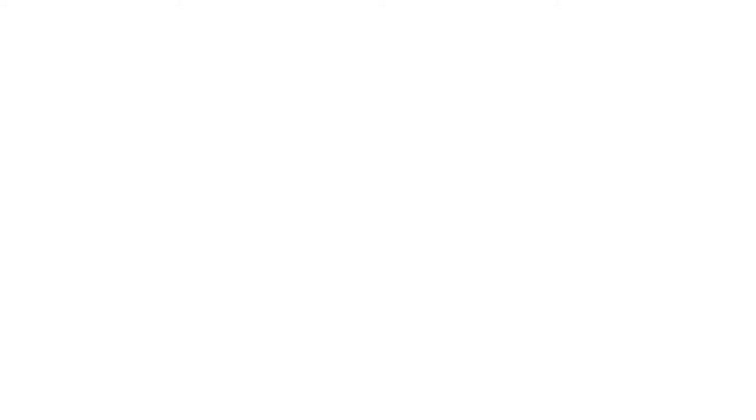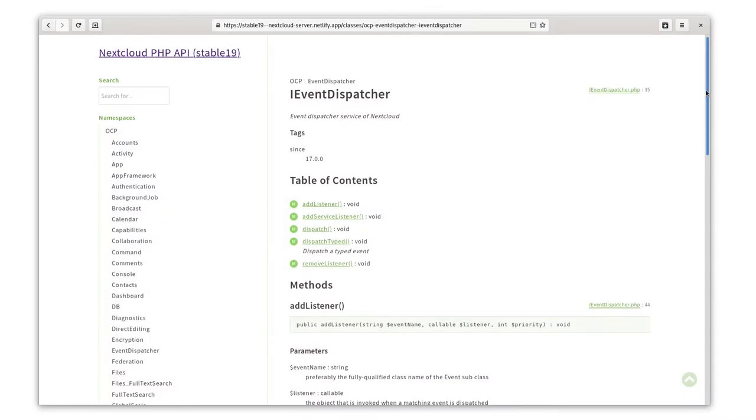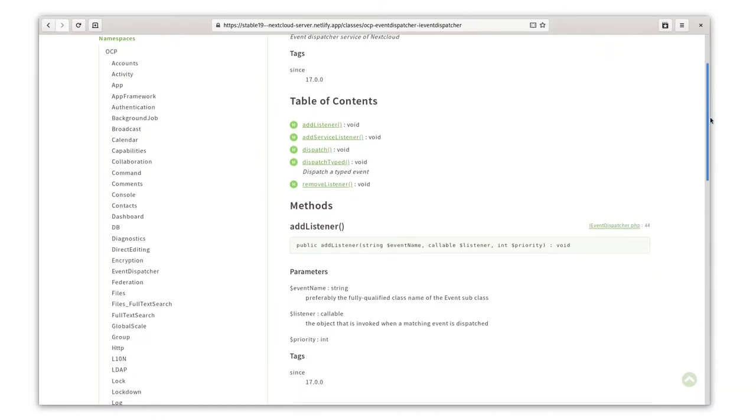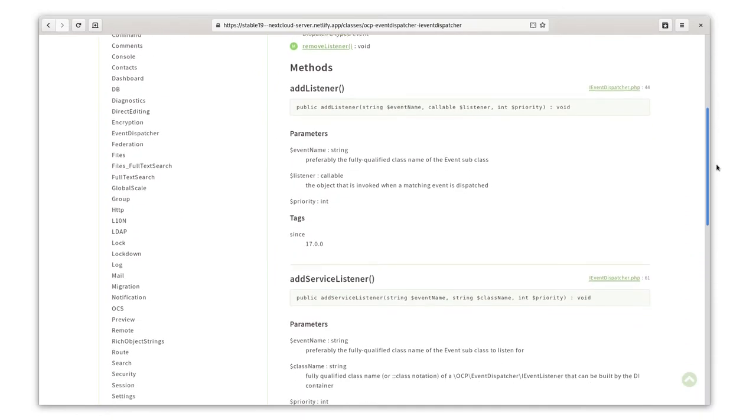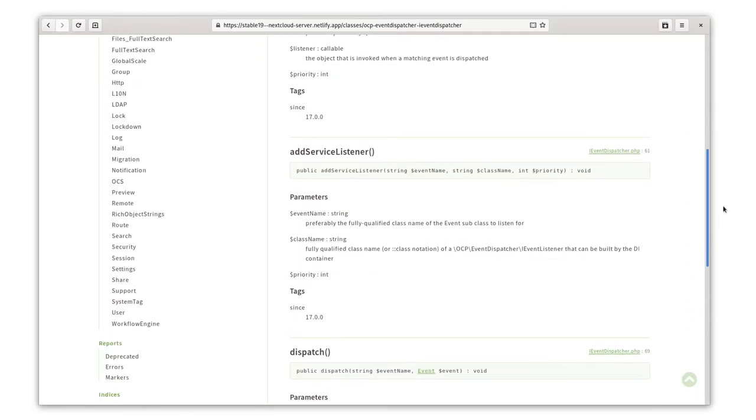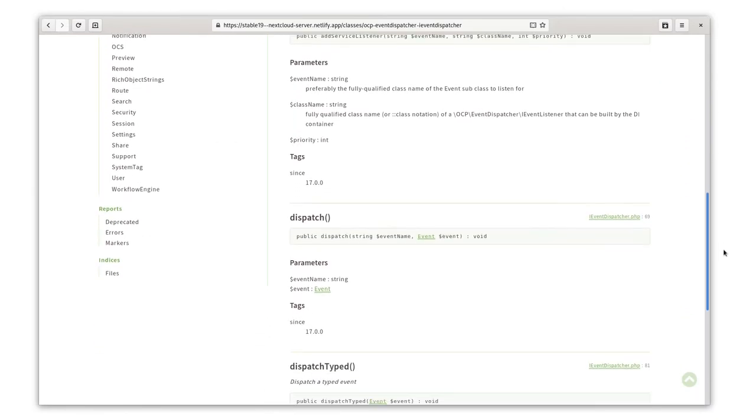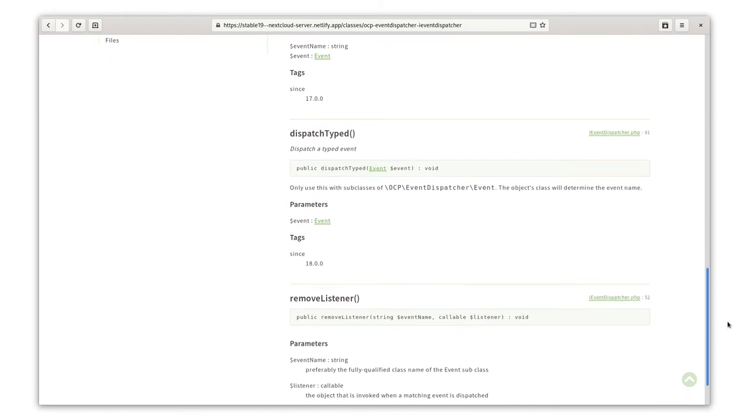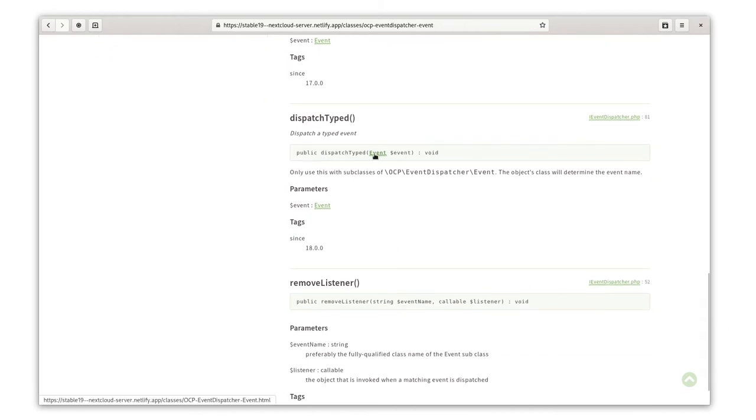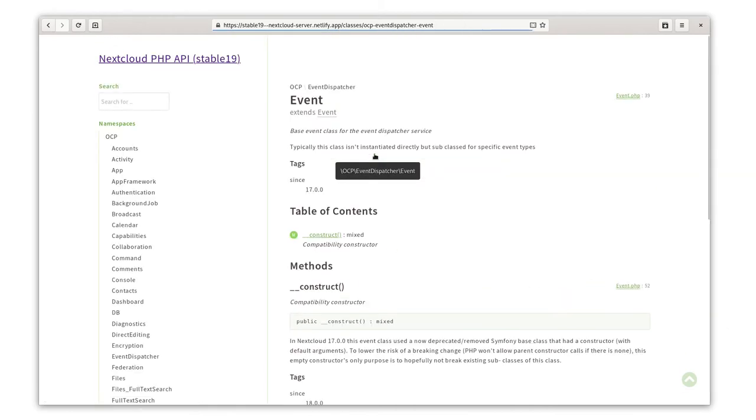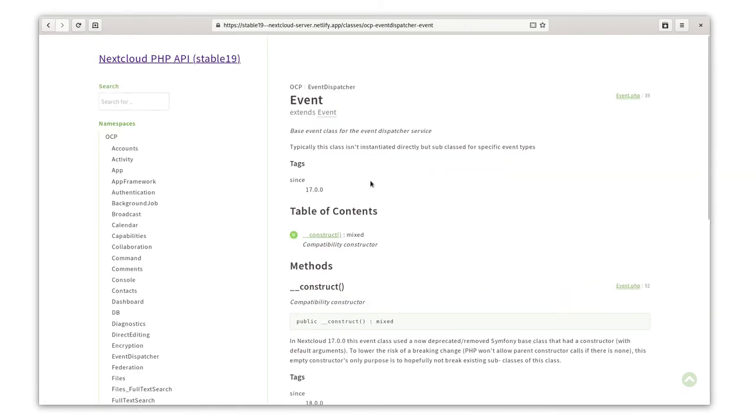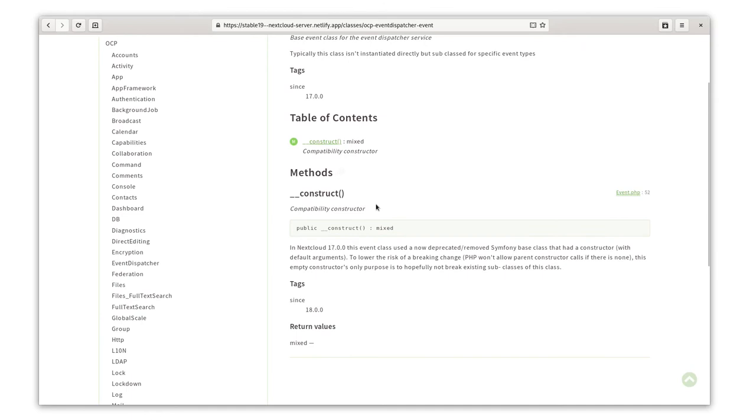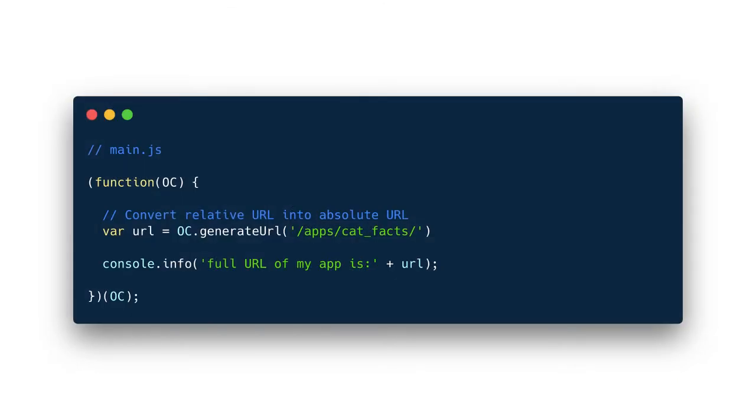If you are familiar with Nextcloud development, you will know that we have a curated and versioned public API for the backend. However, we have not had the equivalent of that on the frontend until a few months ago.